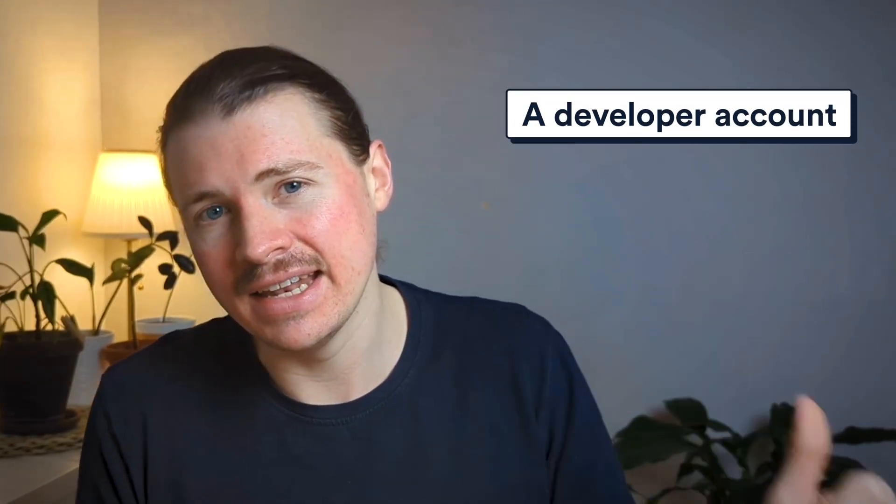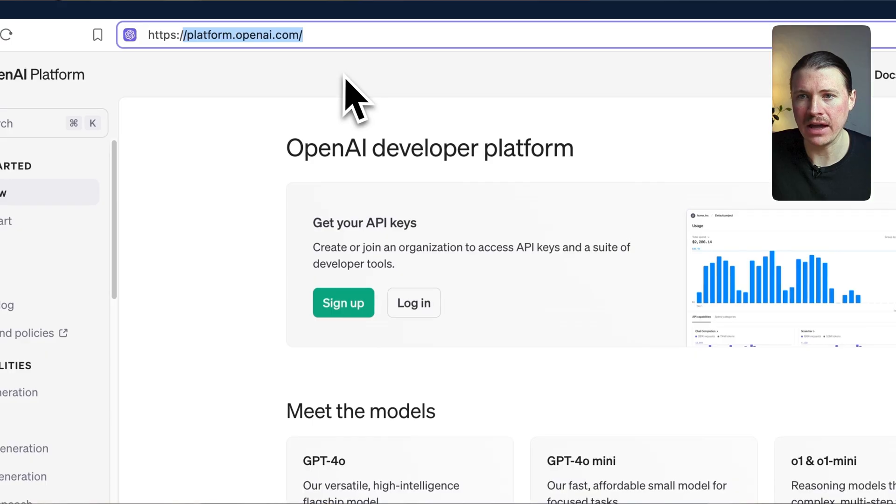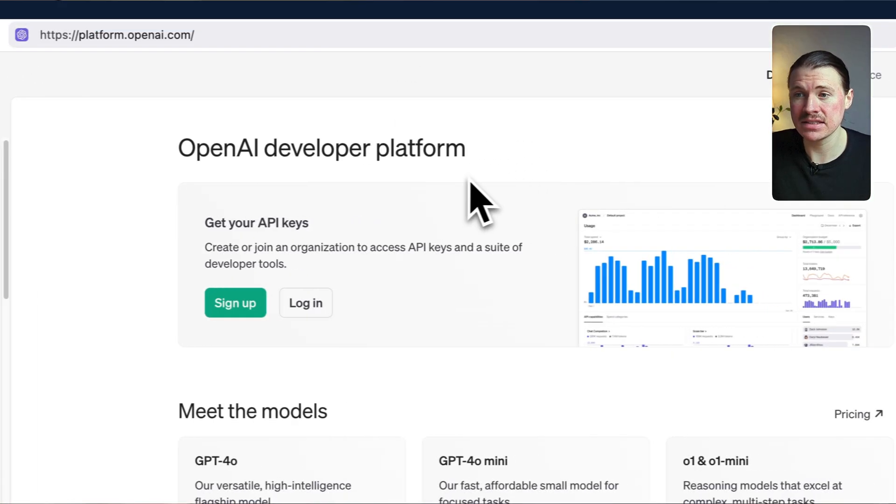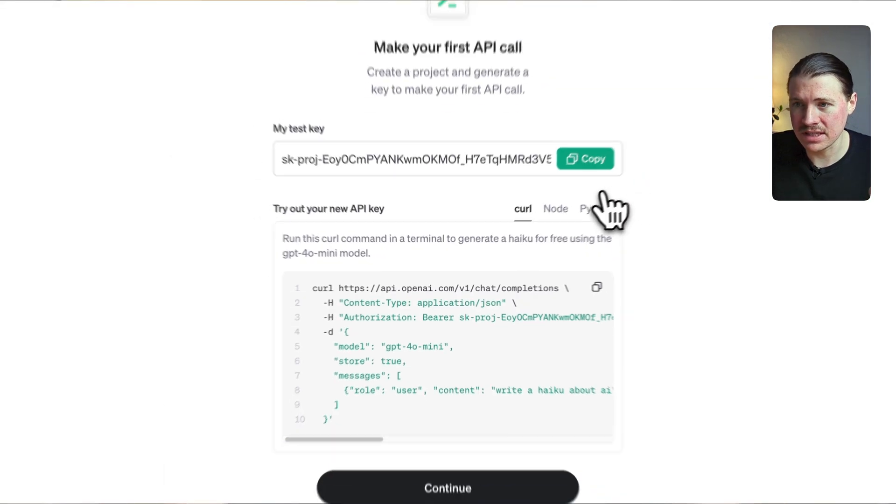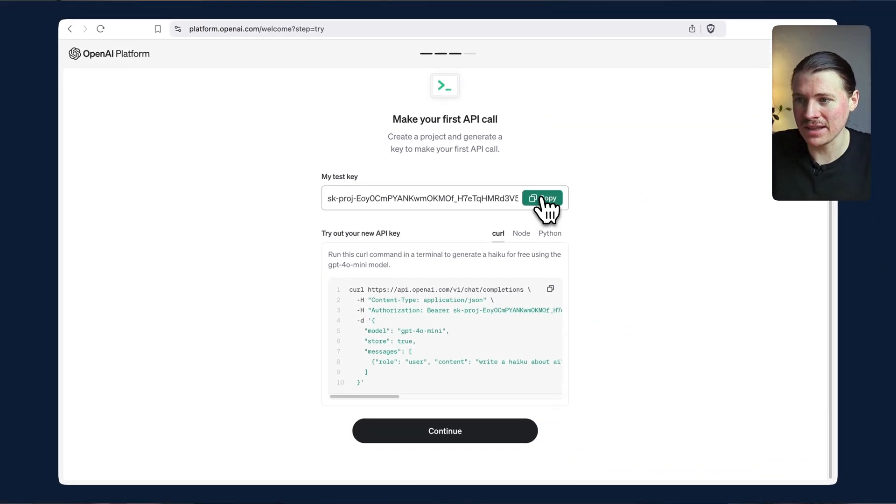Once you've selected your automation platform of choice, you need to connect ChatGPT to it. Some platforms let you start using ChatGPT for free, but in most cases you're going to need two things: a developer account and an API key. The developer account is important — this is not the same as the ChatGPT account you're already using. Even if you have a paid ChatGPT account, you will need to set up a separate OpenAI developer account. I have a full video outlining this process — it's super quick and simple, so be sure to check that out before you get started.